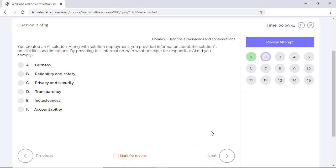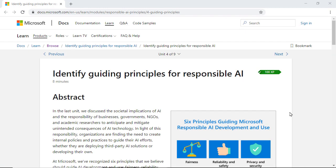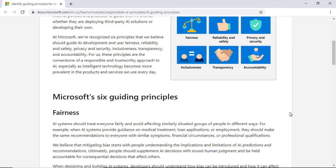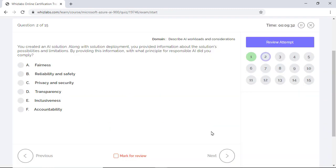You created an AI solution. Along with solution deployment, you provided information about the solution's possibilities and limitations. Which principle of responsible AI did you comply? As intelligent applications become more prevalent in our daily lives, Microsoft has identified six guiding principles for responsible AI development and all six of them are mentioned in the answer choices.